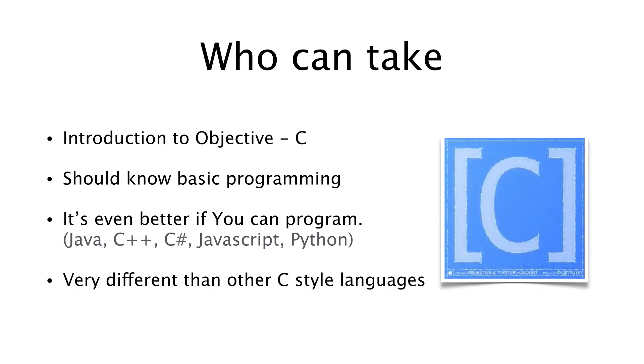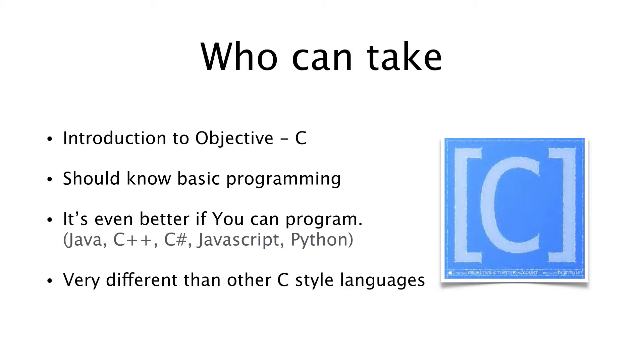...terms such as variables, classes, methods or functions, return, and arguments, I highly recommend you to take a basics of programming course before taking this course. For those who can understand the above terms, you are good to go.